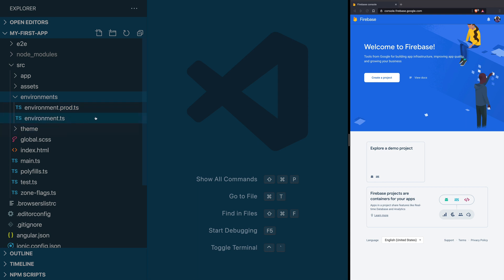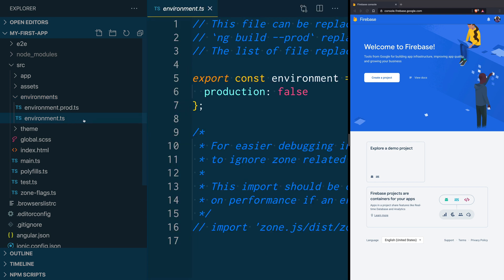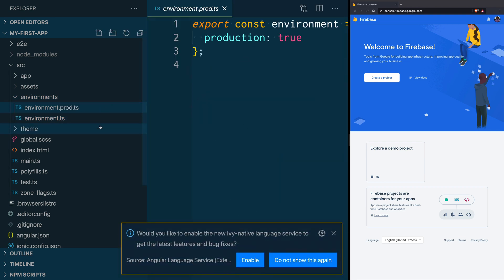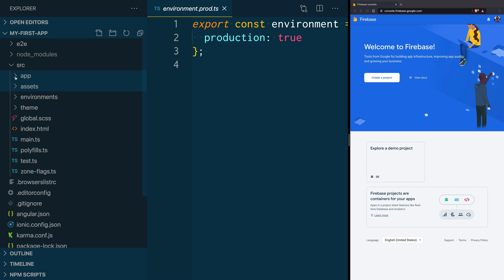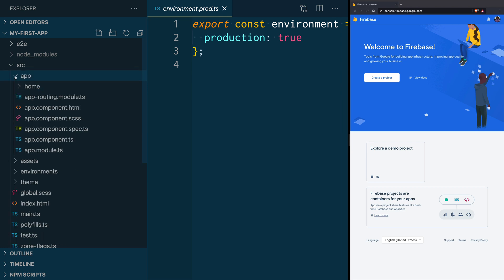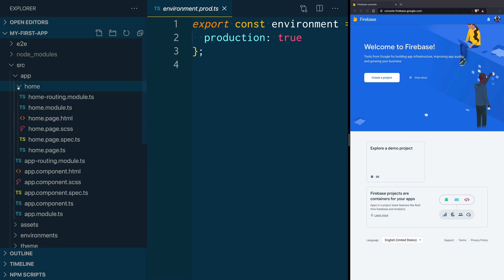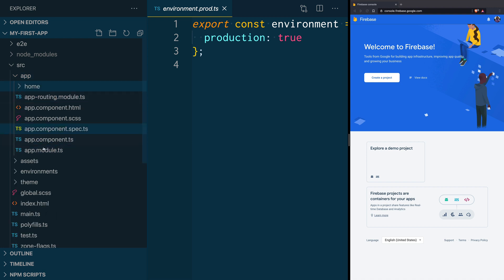The source folder has the stylings, the environments, and the assets. The environments folder is where you put variables depending on the target you're deploying to — for example, environment.ts would have keys for development and environment.prod.ts would have keys for production. The assets folder holds static assets like images, icons, and logos. In the app folder we have the business logic of our application, starting with the home module and the app module.